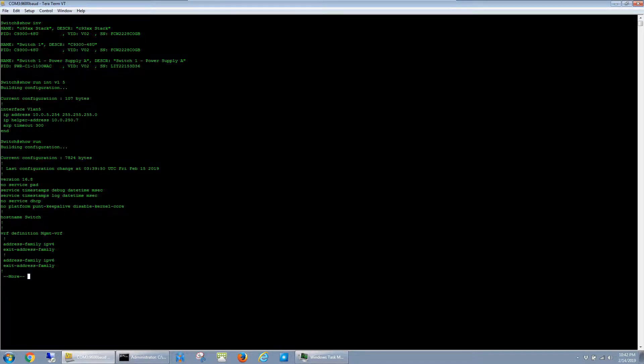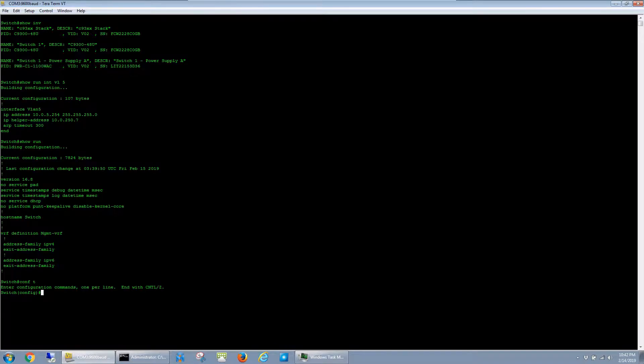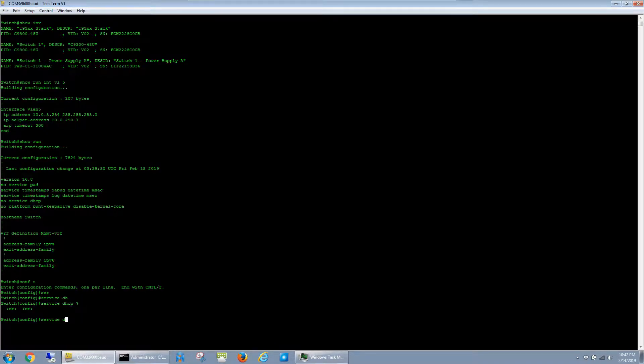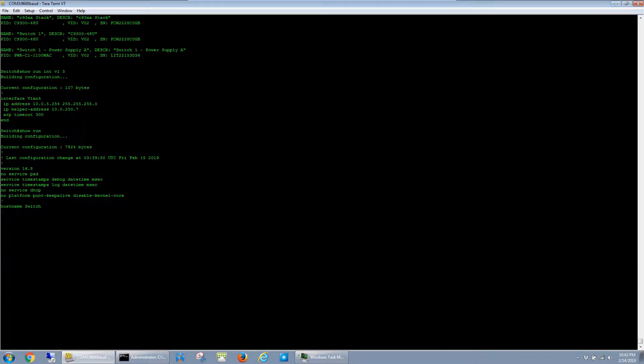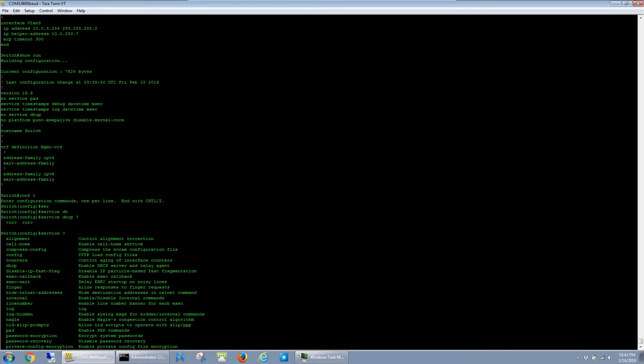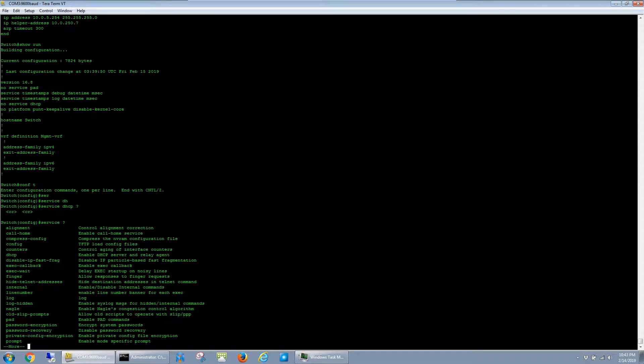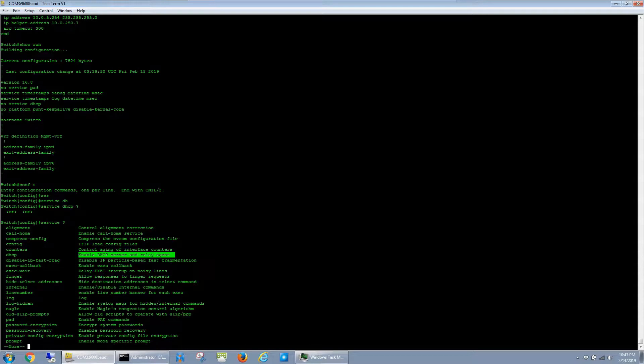And what this command does, if we look at the tooltip, you can see here that it explains that it enables the DHCP server and relay agent, which is the part we care about.